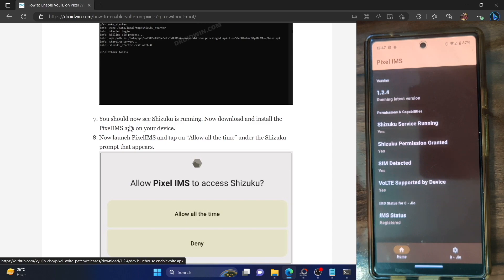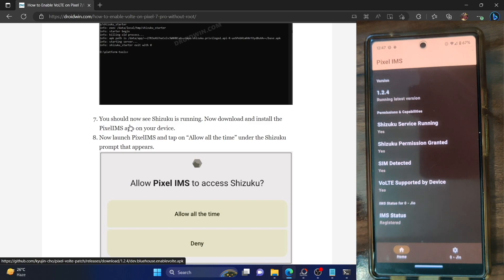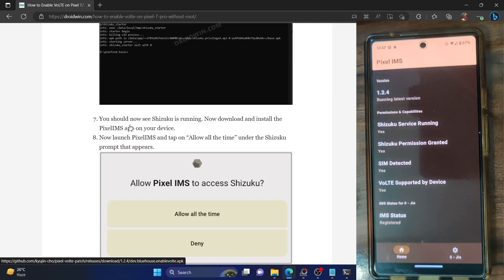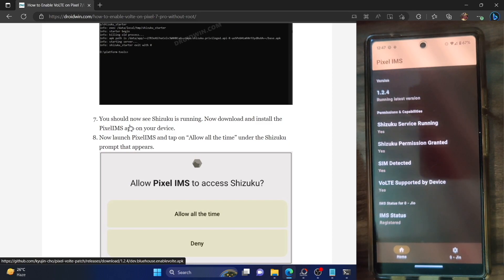Those were the two different methods by which you can enable VoLTE on a Pixel phone without the need for root. If you have any queries, drop them in the comment section. Please like this video and subscribe to the channel for more tips and tricks. Thanks a lot for watching.